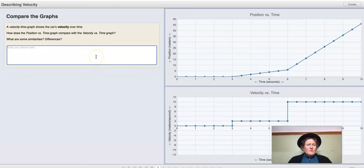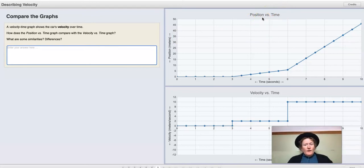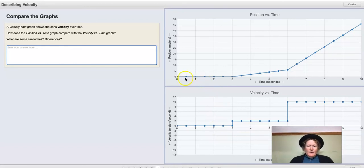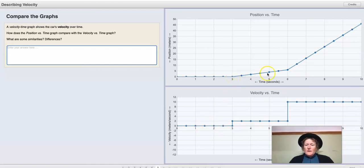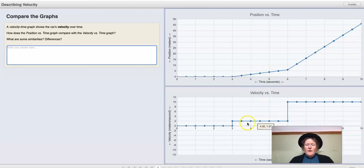The velocity-time graph shows the car's velocity over time. How does the position versus time graph — where the car is — relate to how fast it's moving? When the car is stopped, the position stays at zero and the velocity also stays at zero. The car has a constant speed from 3 to 6 seconds. A constant velocity means a flat line on the velocity graph, but a straight line on a position versus time graph. That's an important difference.